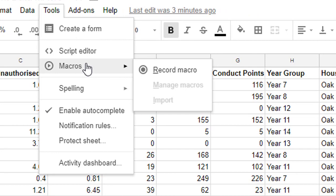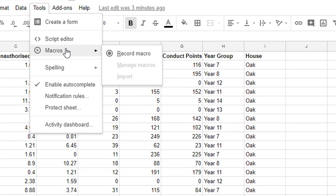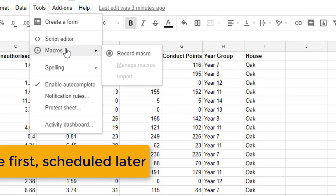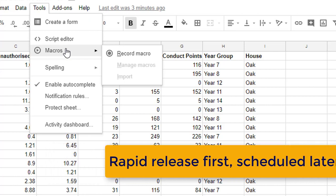If you do not see macros in your tools bar at this moment simply wait a couple of days, a few weeks and you will see it. I'm on a rapid release domain which means I see features slightly faster than a scheduled release domain.